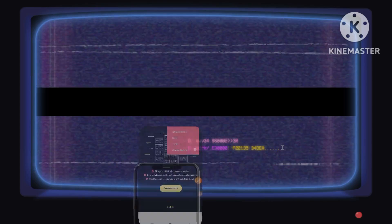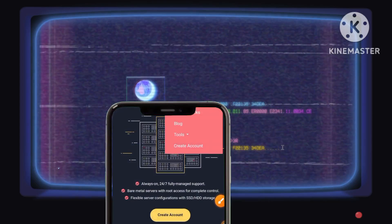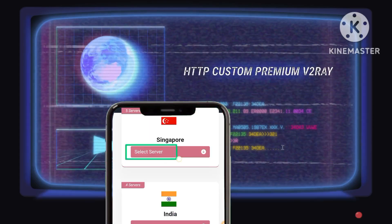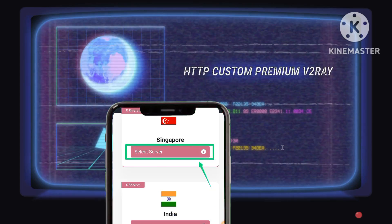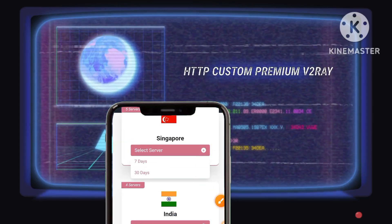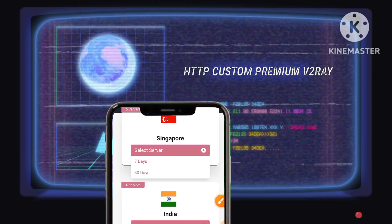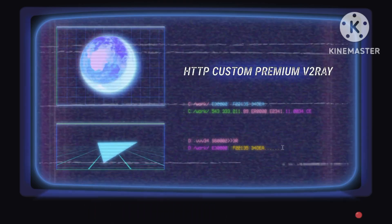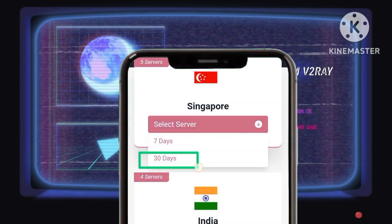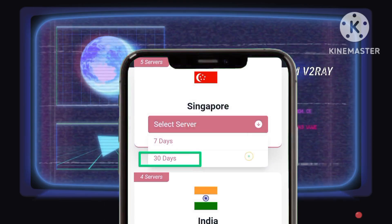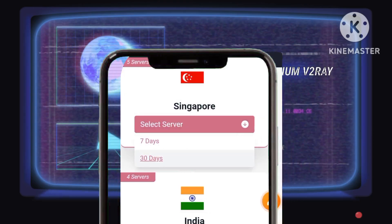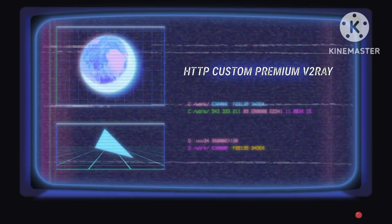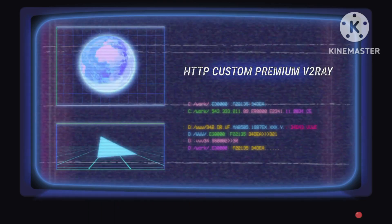Step 4. Amidst a myriad of servers, select a location that resonates with your requirements and click Select Server, marking a significant milestone in refining your digital journey. Step 5. Demonstrate your dedication to digital protection by choosing a 30-day validity period, embodying resilience and ensuring uninterrupted secure browsing experiences.